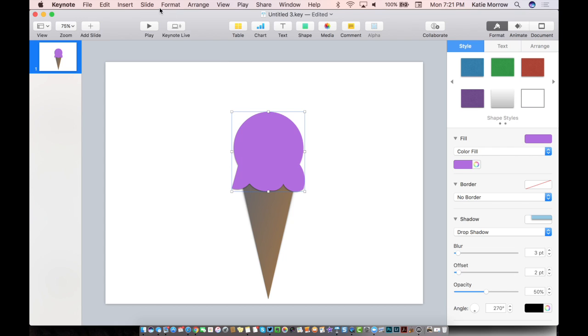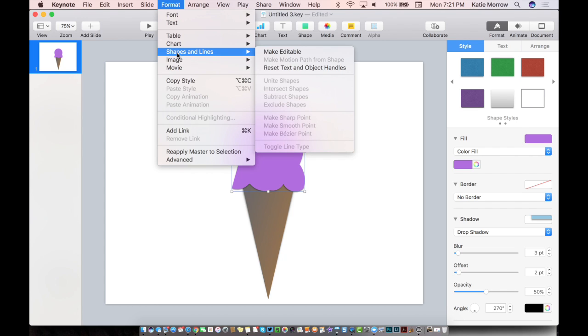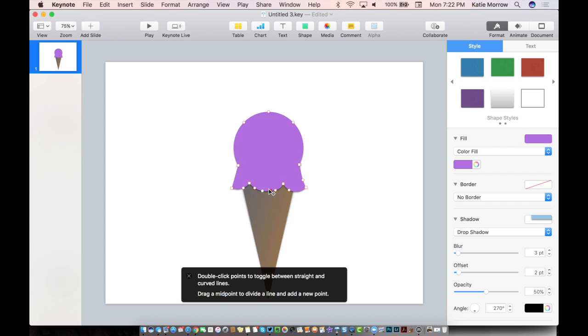Another cool thing in here under the Format, Shapes and Lines menu is to make it editable. And now every handle, every end point can be adjusted exactly like so. And it really gives you the free form ability to feel like an illustrator or an artist.